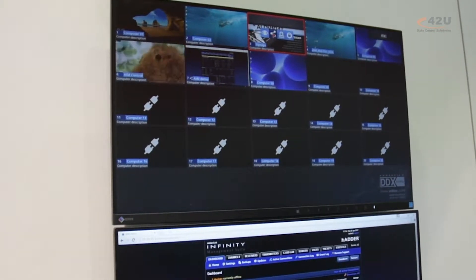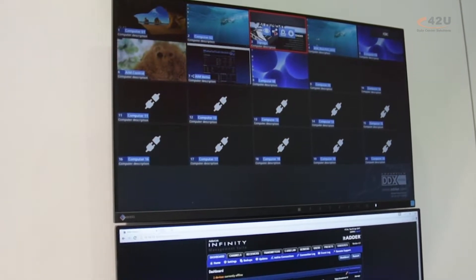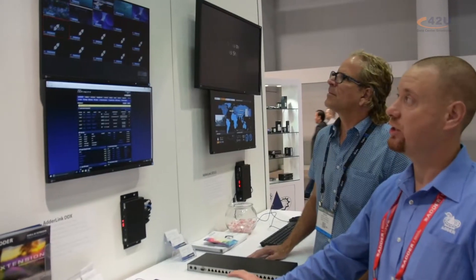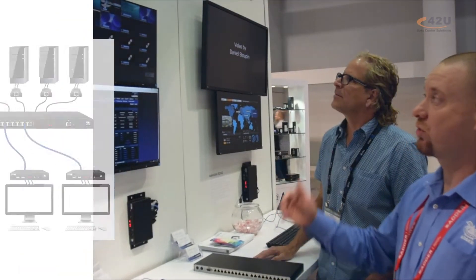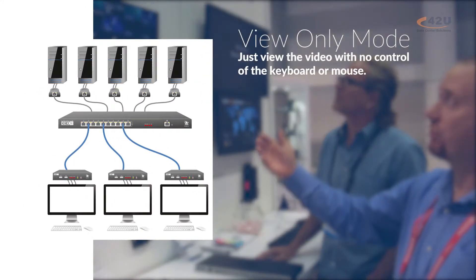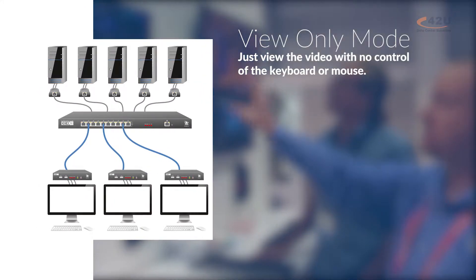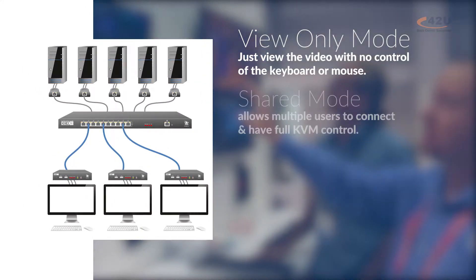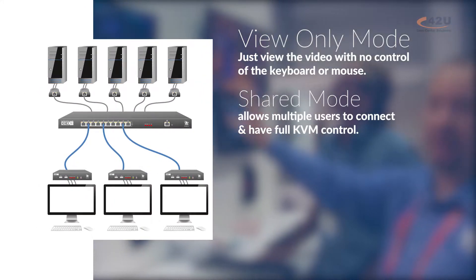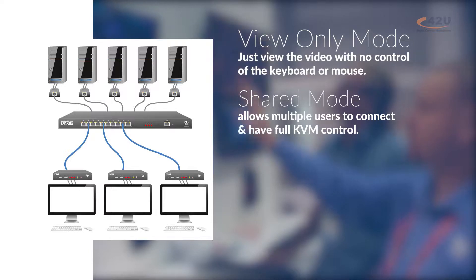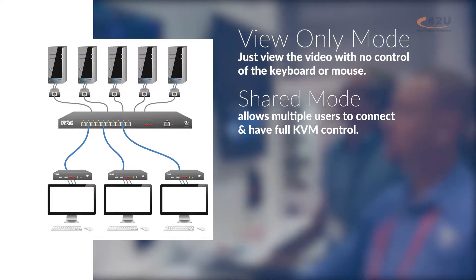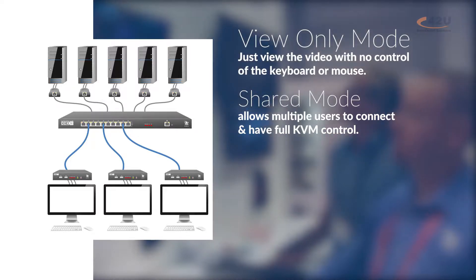It gives you four different options for connecting to a channel. You have view only, which is just video — no keyboard and mouse control. We have a shared mode, which allows multiple users to connect to the system and have full KVM control.